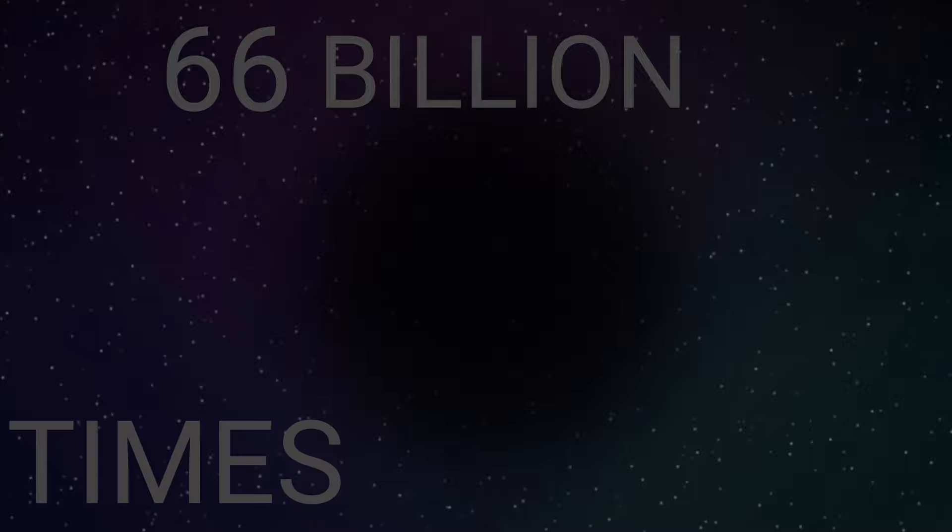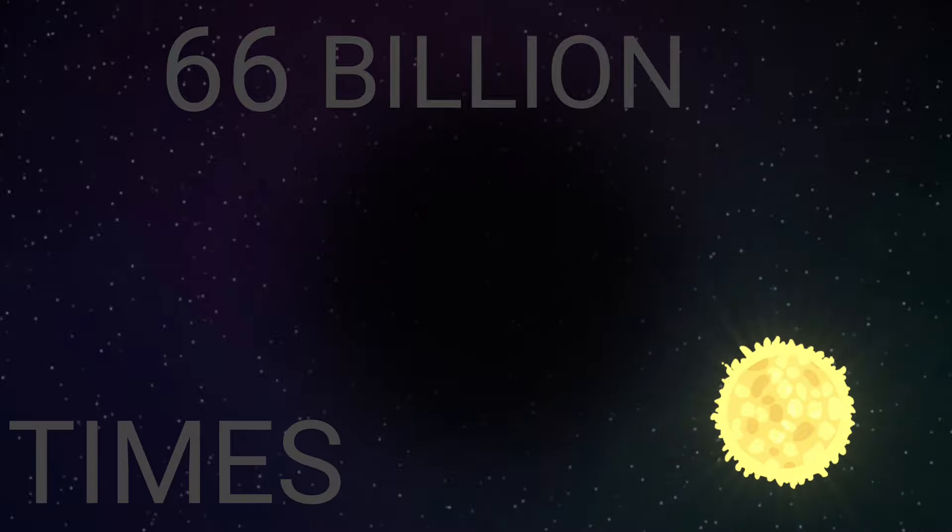And if that's not big enough for you, meet NGC 2177, the largest black hole in the universe. It's 66 billion times the sun.